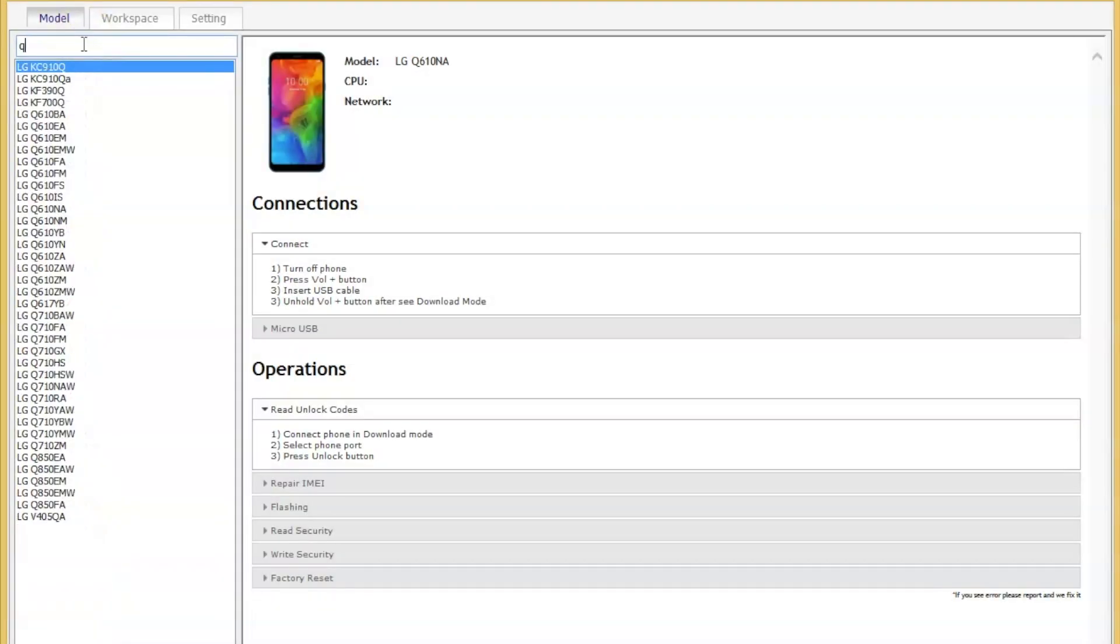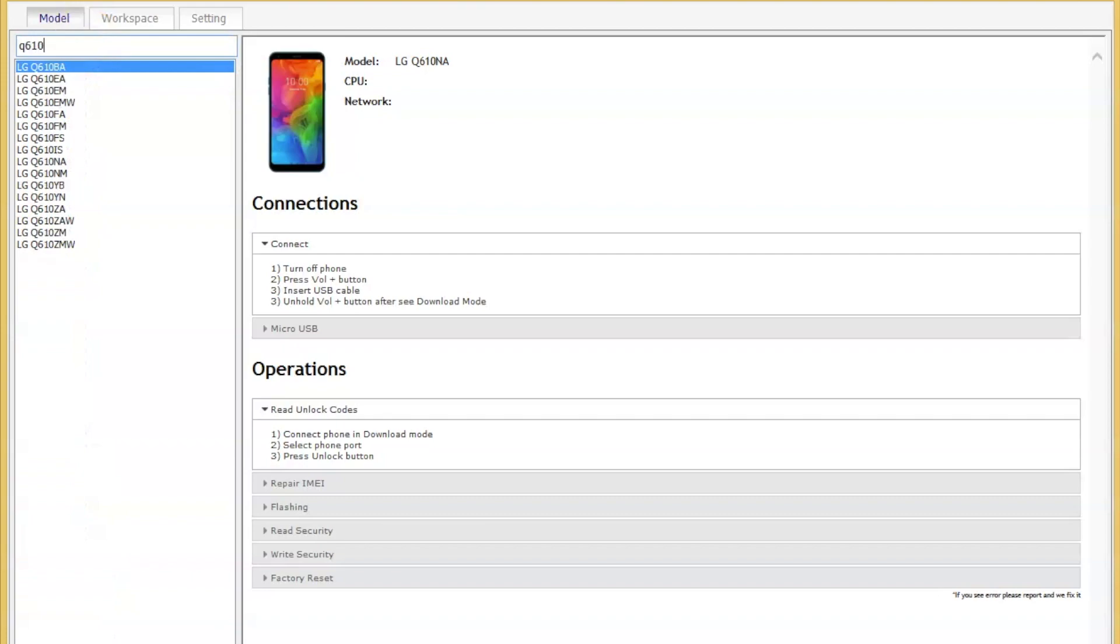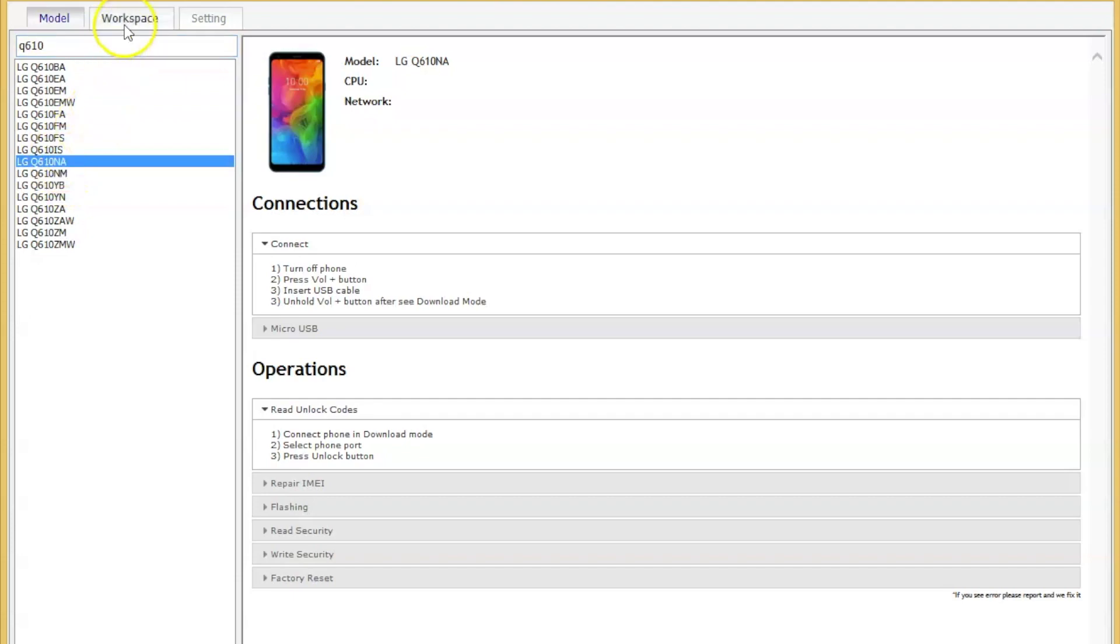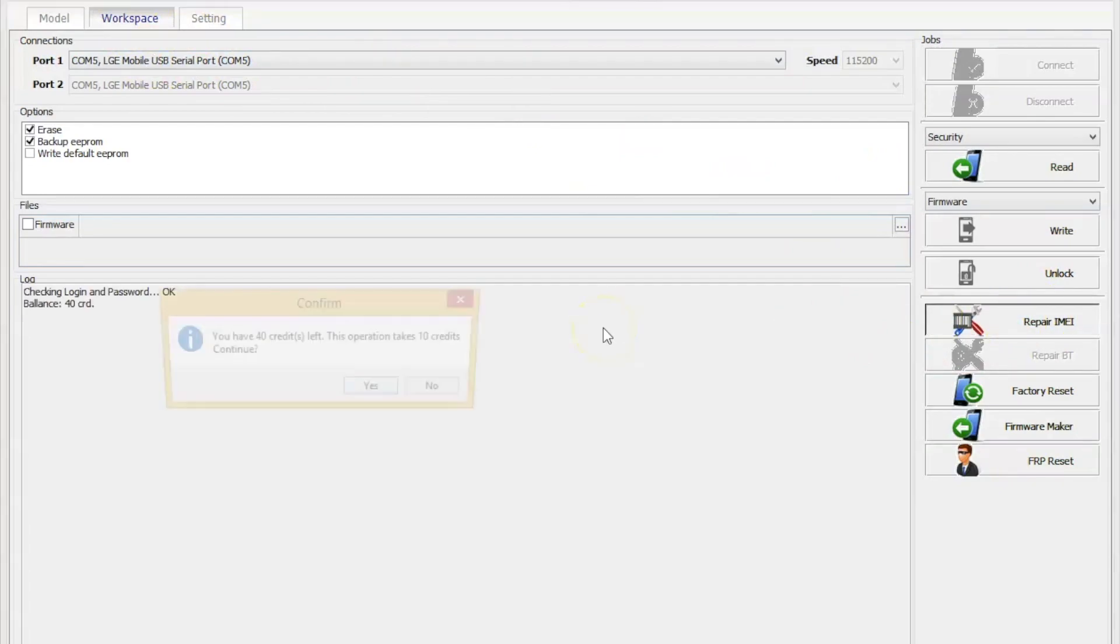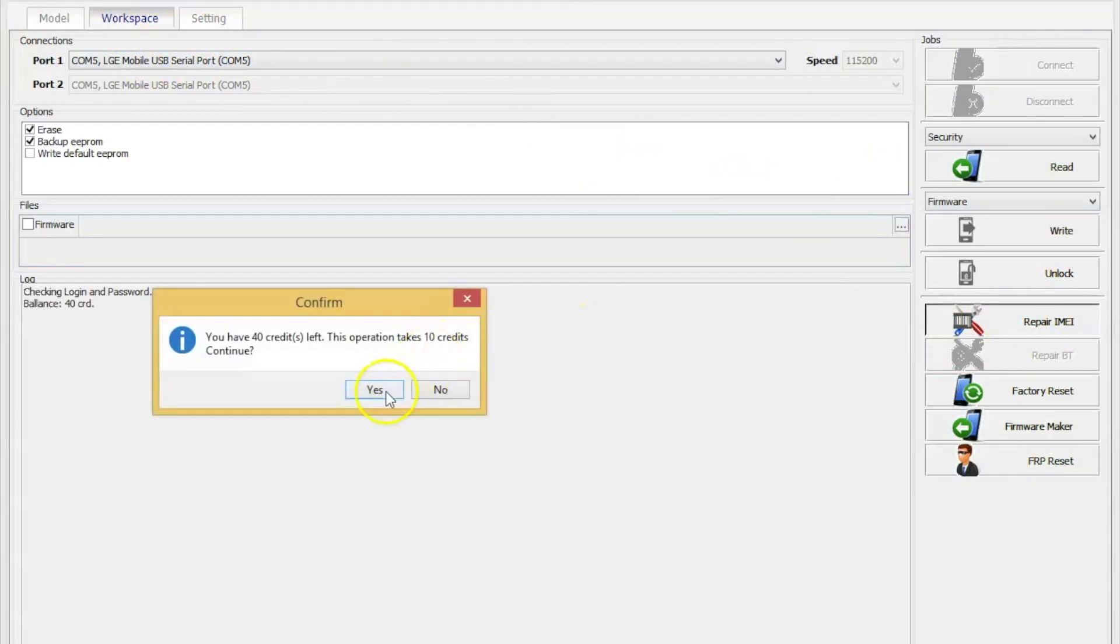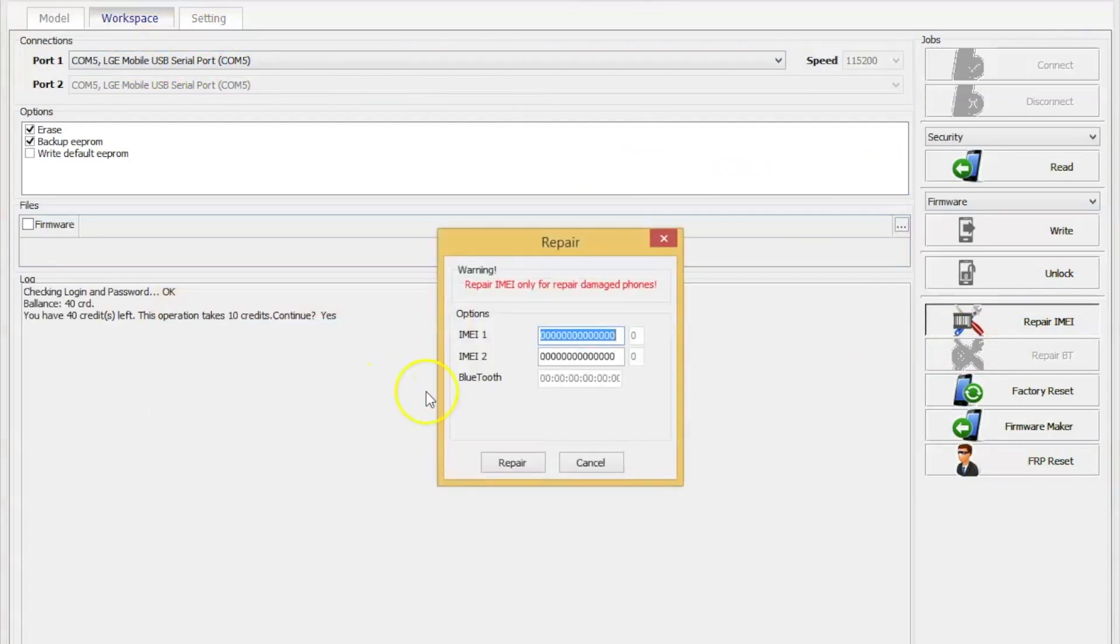Enter and select from the list your phone model. Next, tap workspace and here select repair IMEI. Now enter your IMEI and click repair.